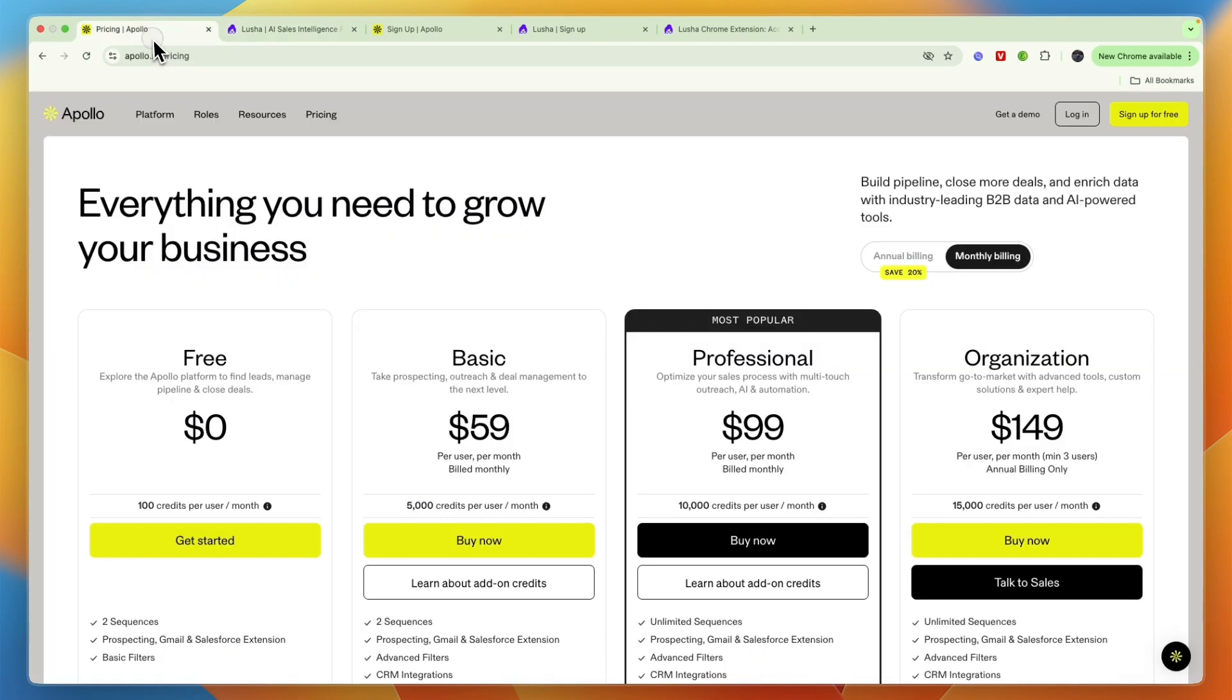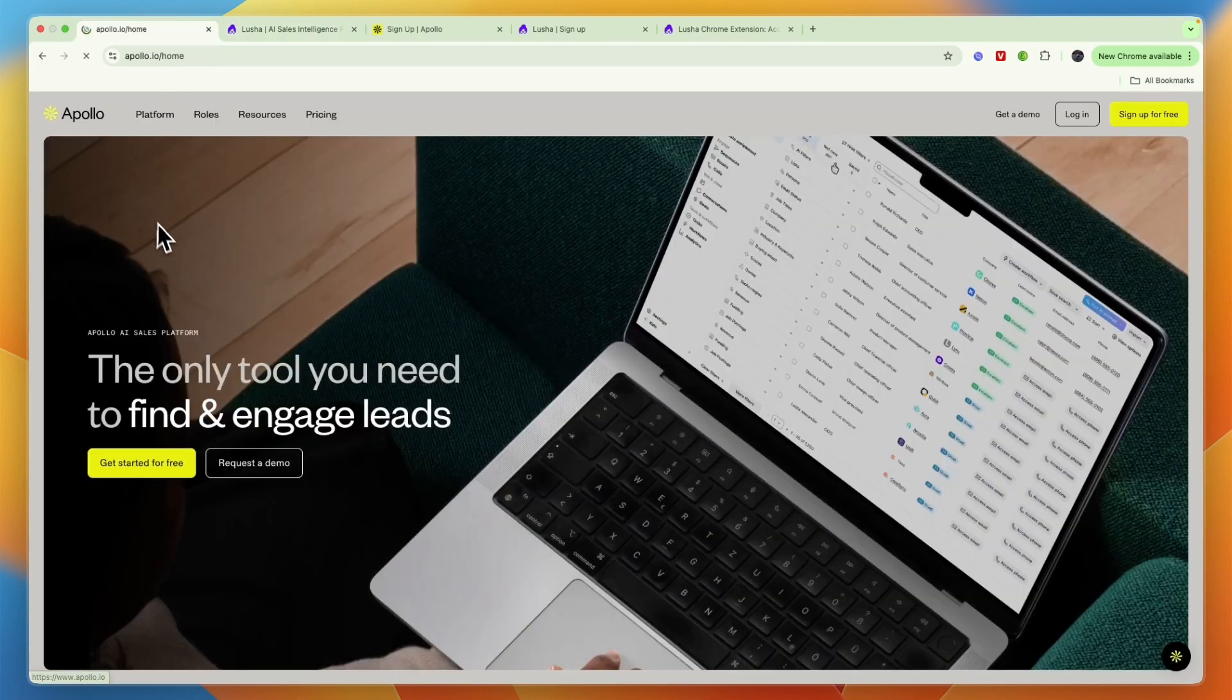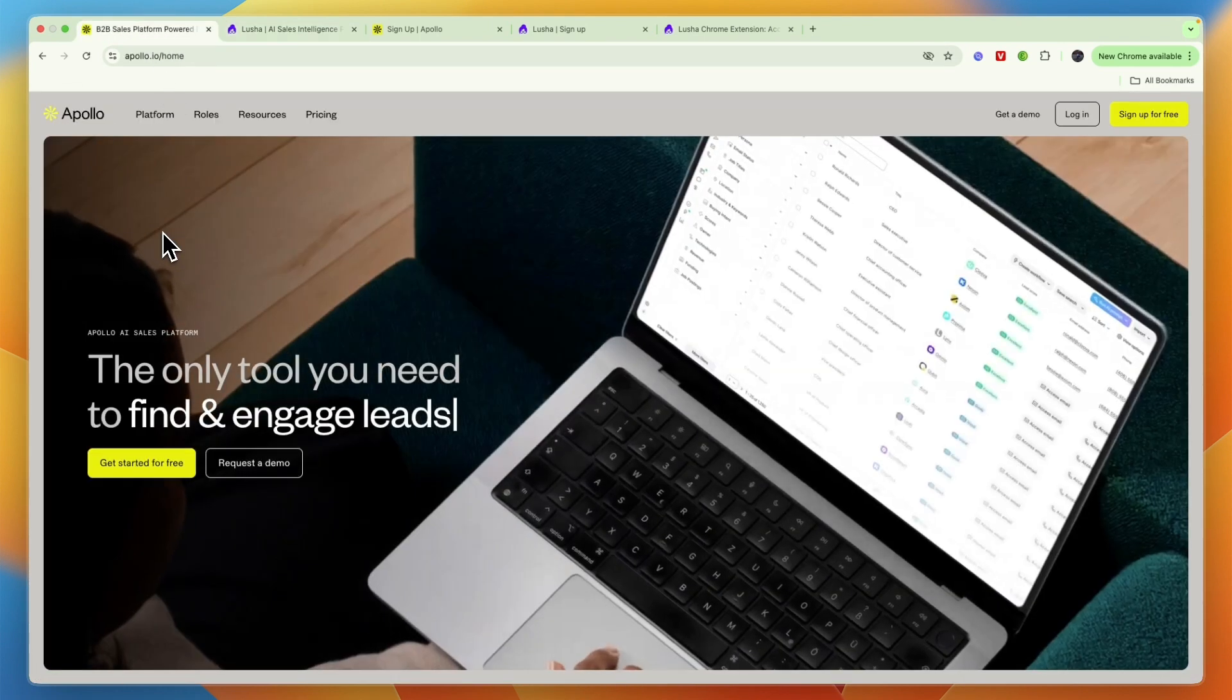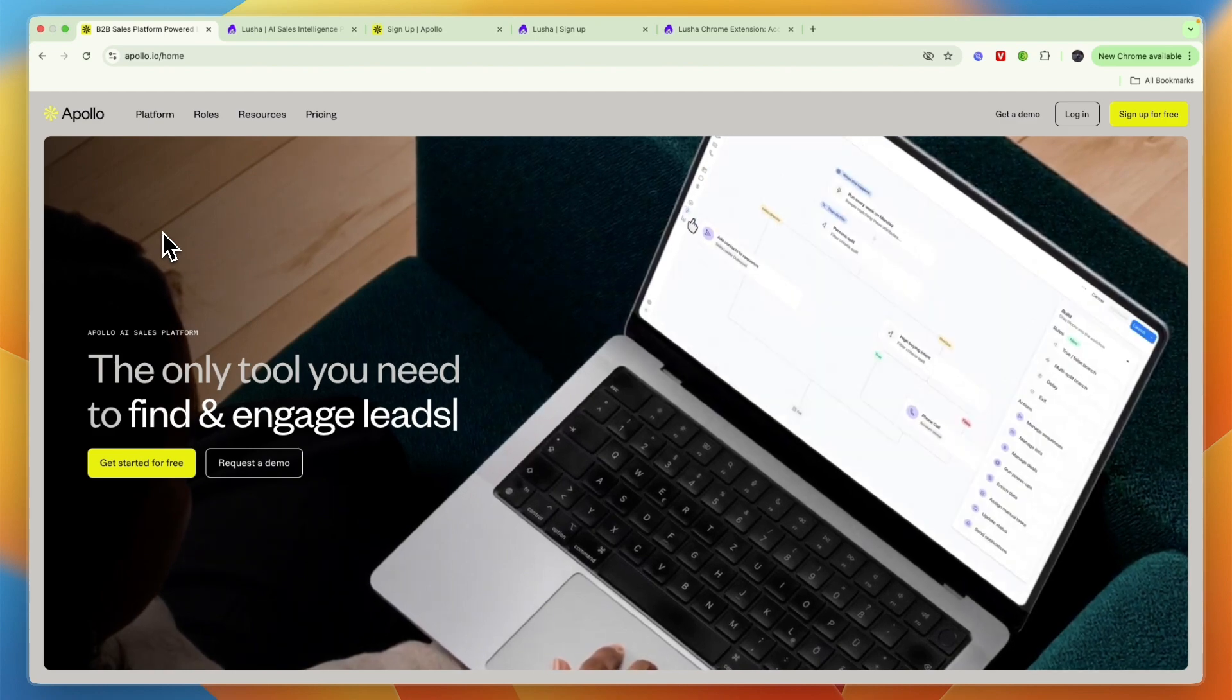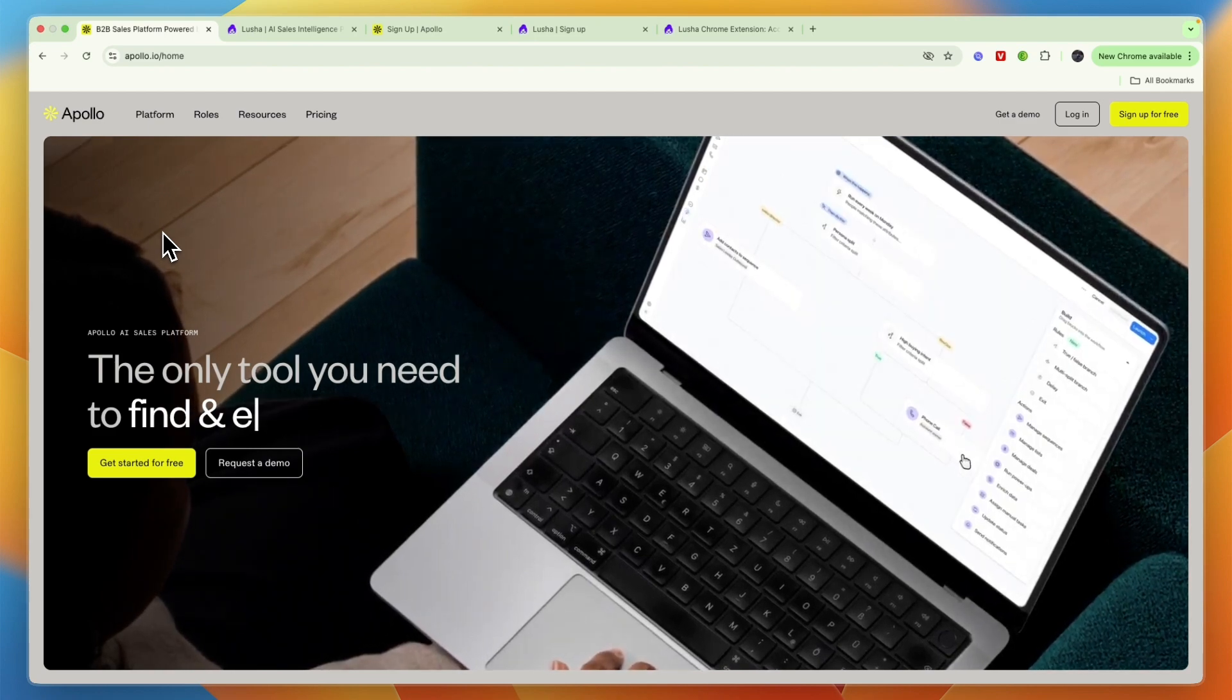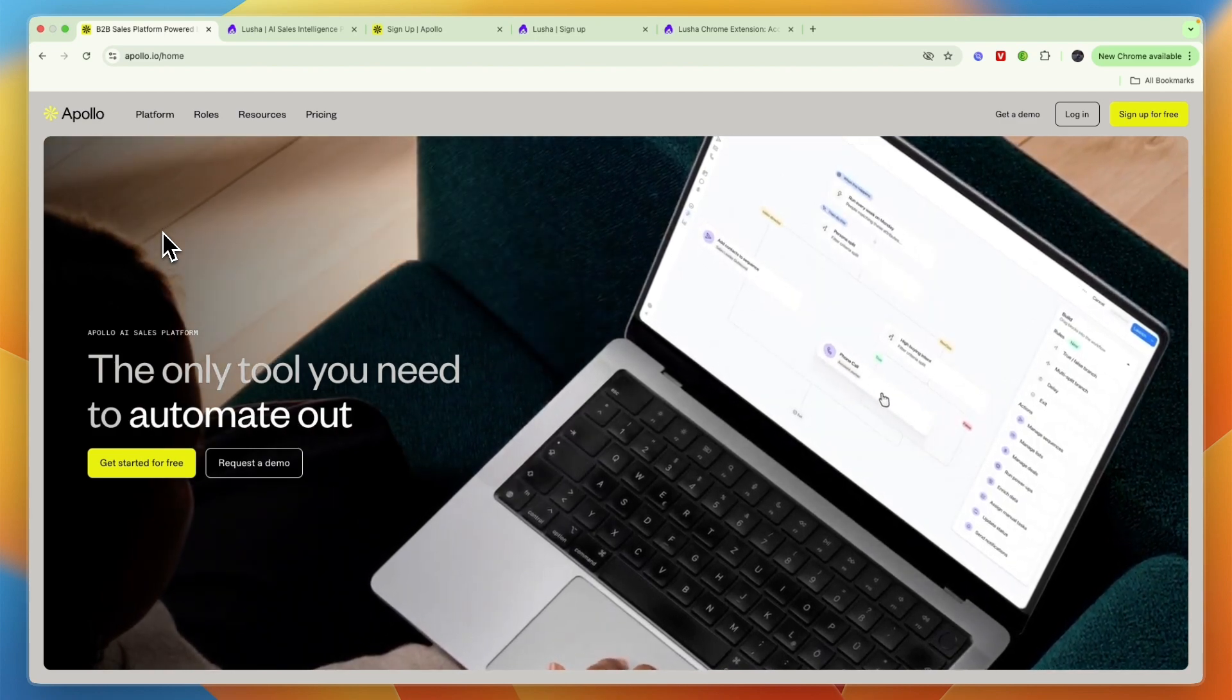then I would go with Apollo. Since overall, I think Apollo is a more complete B2B sales platform that again covers the entire process.